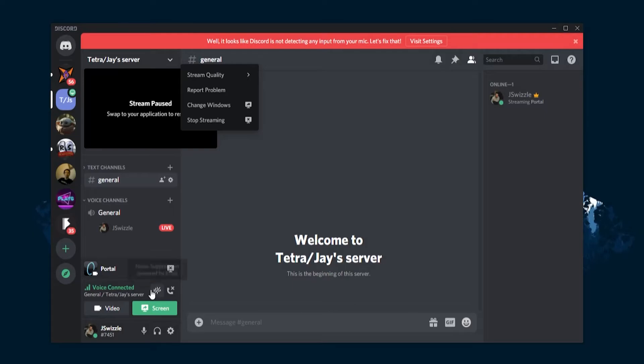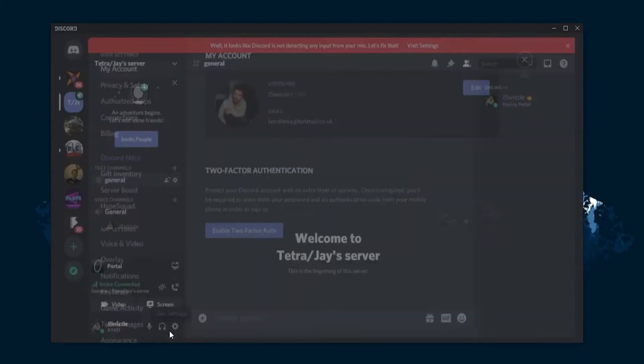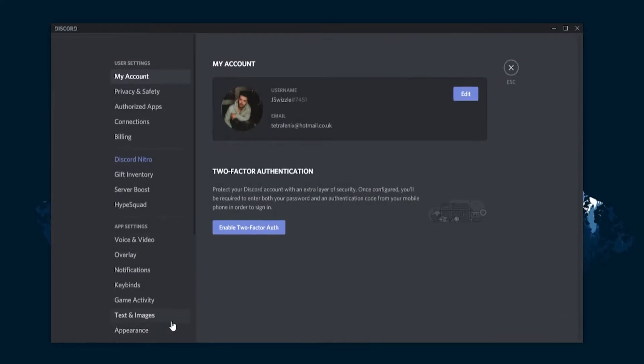Now unfortunately for some, Discord doesn't automatically recognize the game they're looking to play or stream. In this case you'll have to add the game to go live manually. Luckily the process only requires a couple of clicks and couldn't be simpler. Step one: if your game isn't recognized straight away, start by clicking the settings cog found in the bottom left hand corner of your Discord screen. Once you've clicked it, from the settings on the left hand side, find and select game activity.